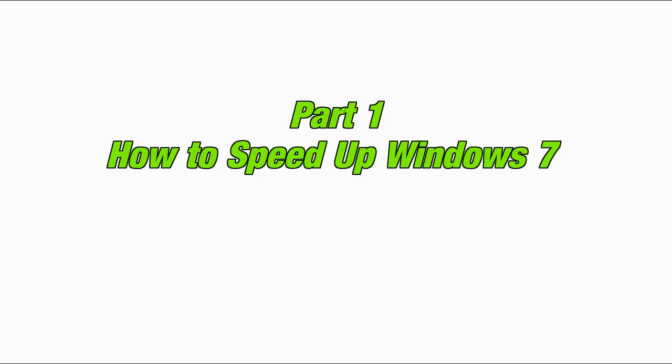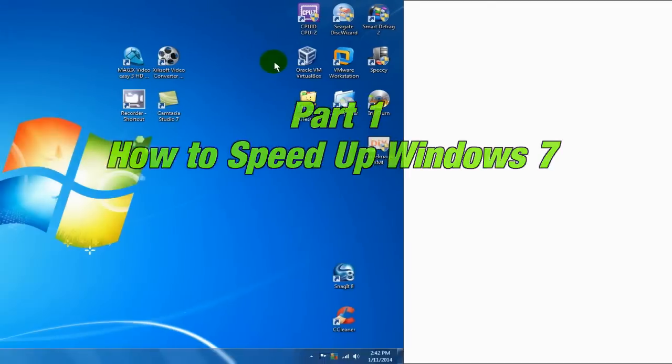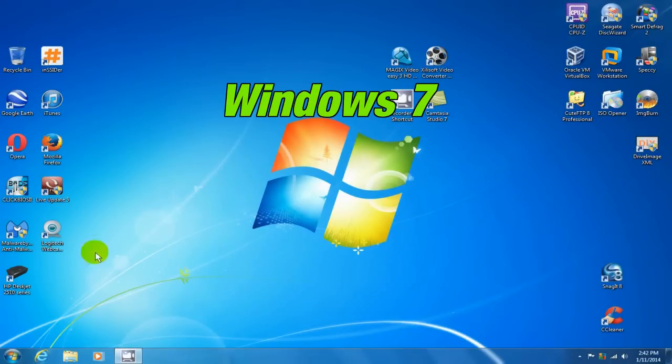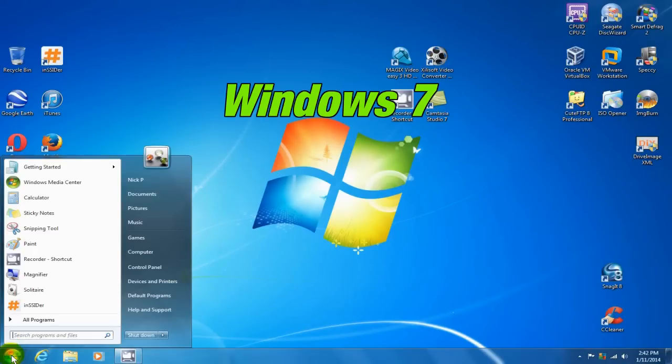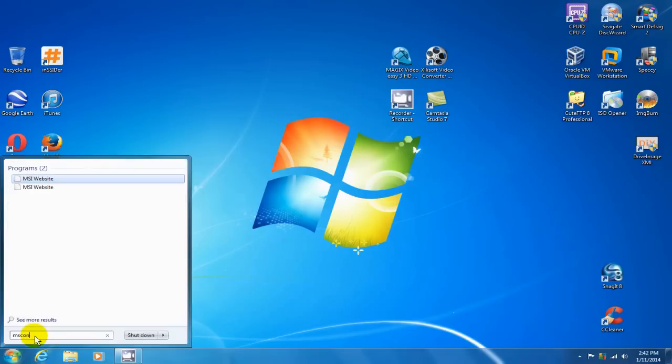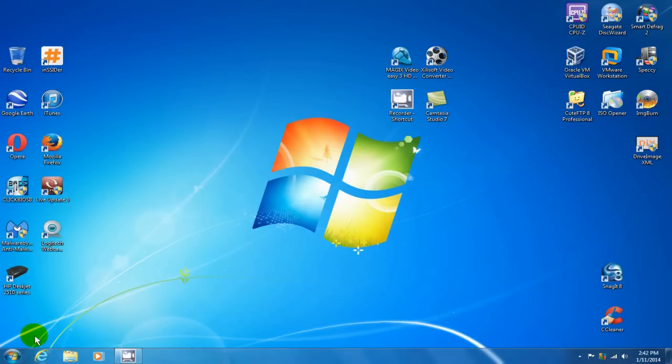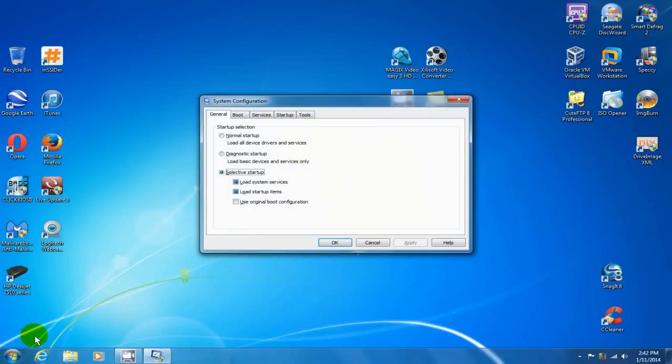To start with, let's do part 1, how to speed up Windows 7. Go down here and click on the start menu and on the command line, type in msconfig. Once you have the system configuration window open, click on startup.